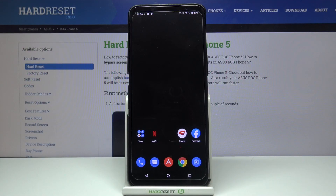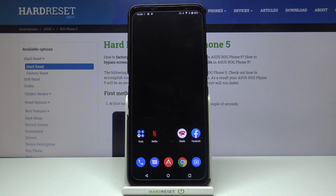Hi and welcome! In this video I'll be showing you how you can customize your volume panel on Asus ROG Phone 5.